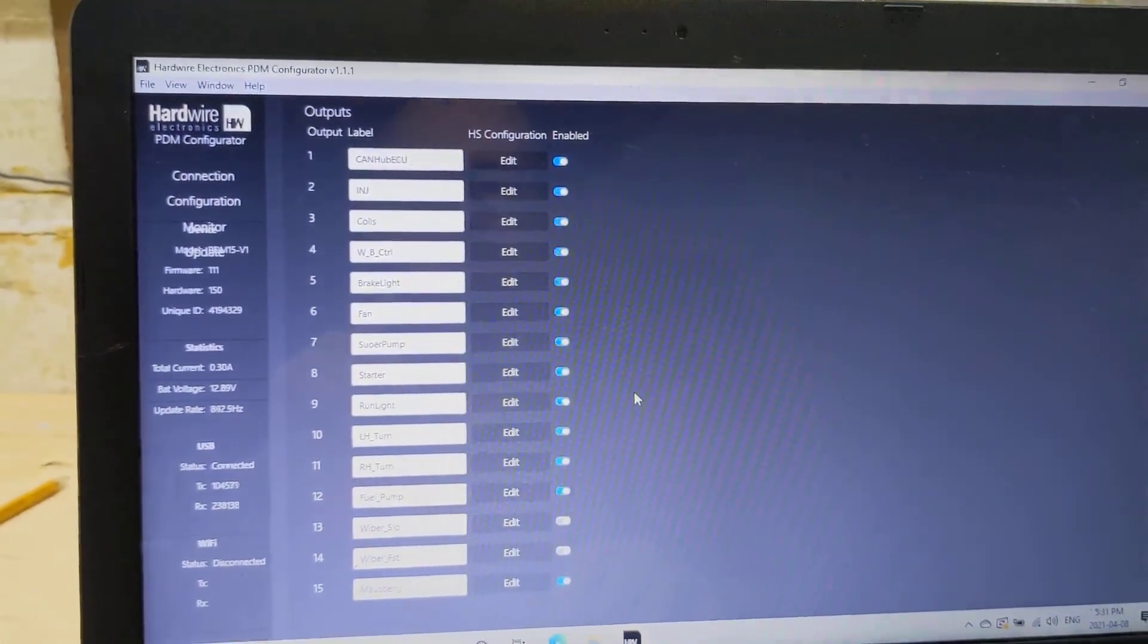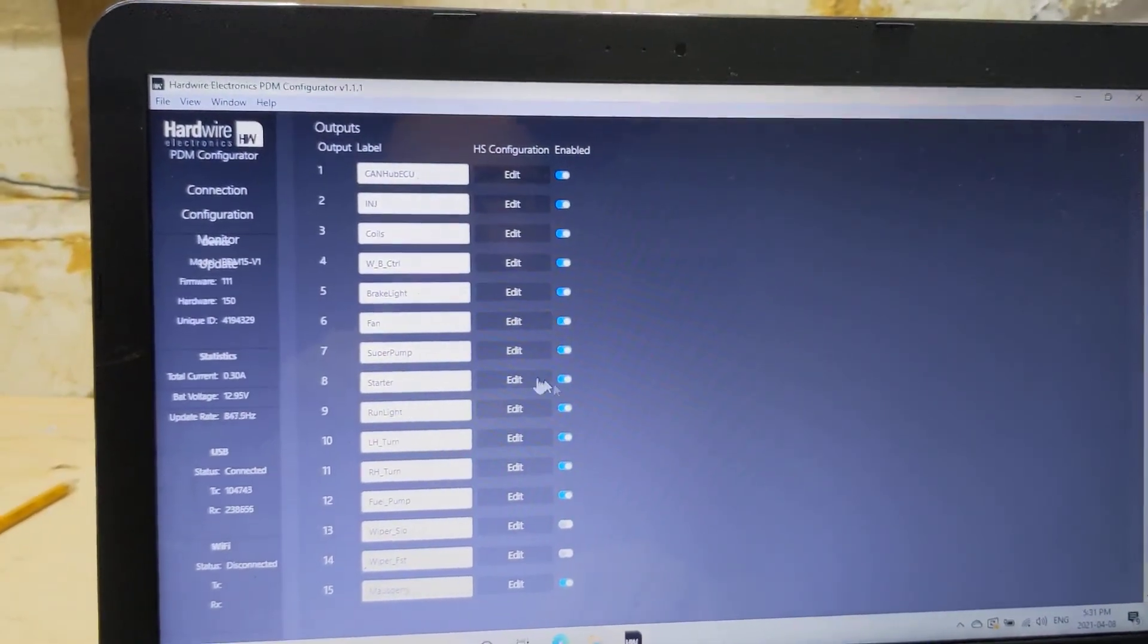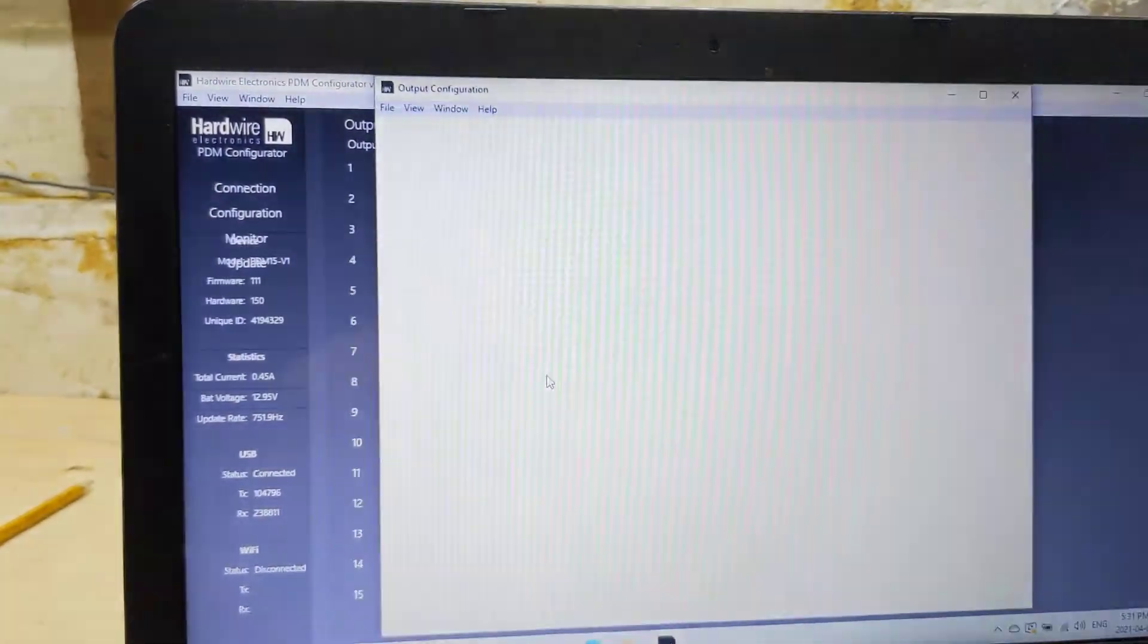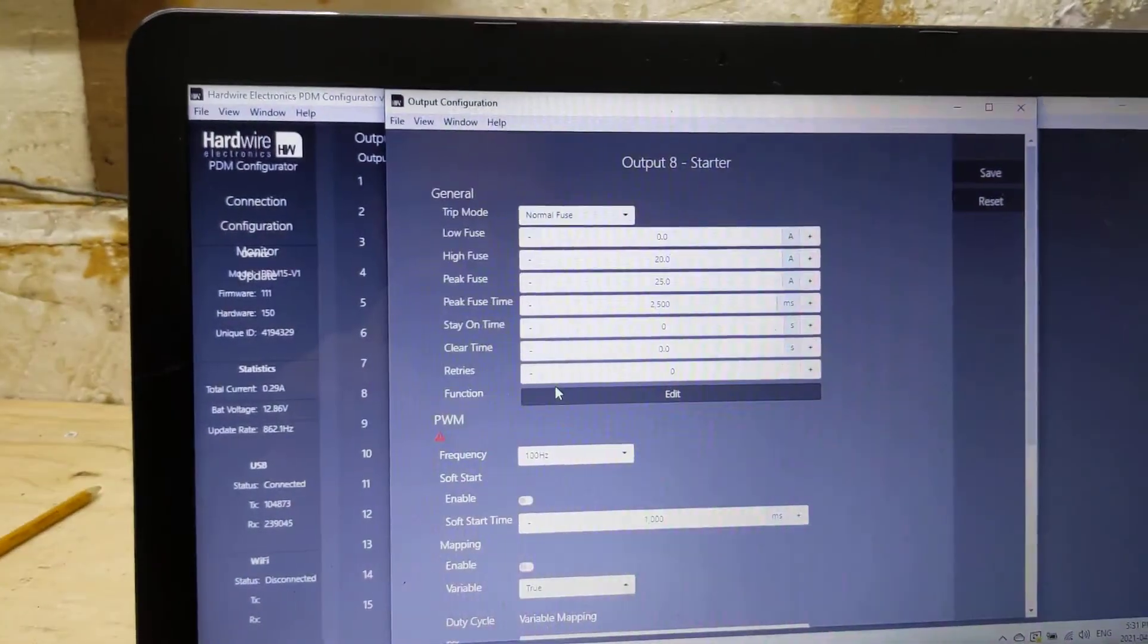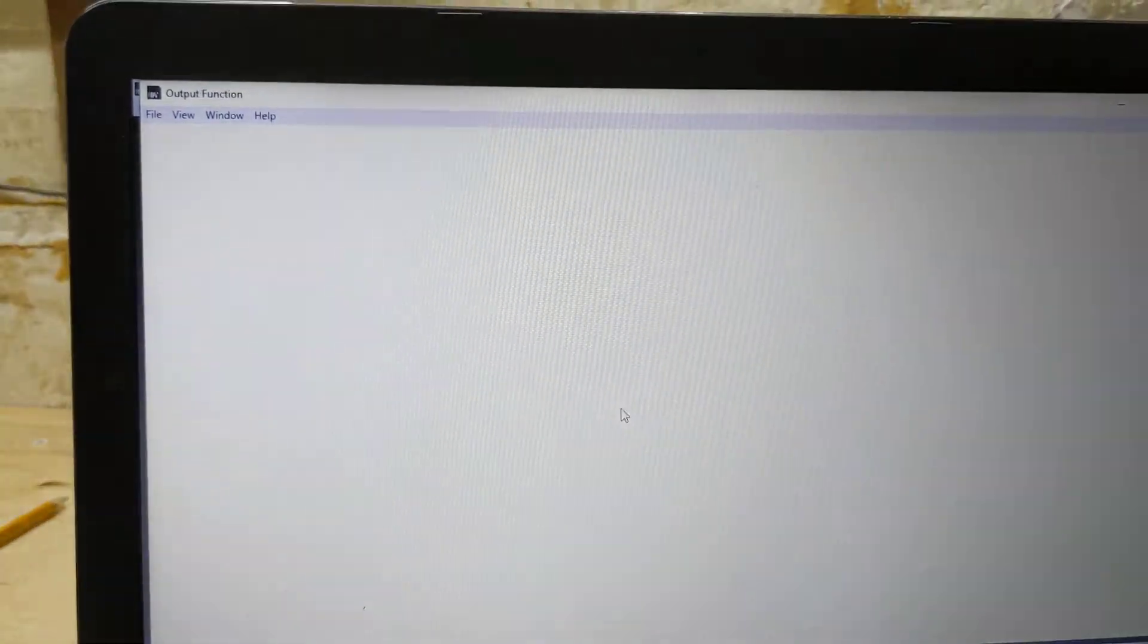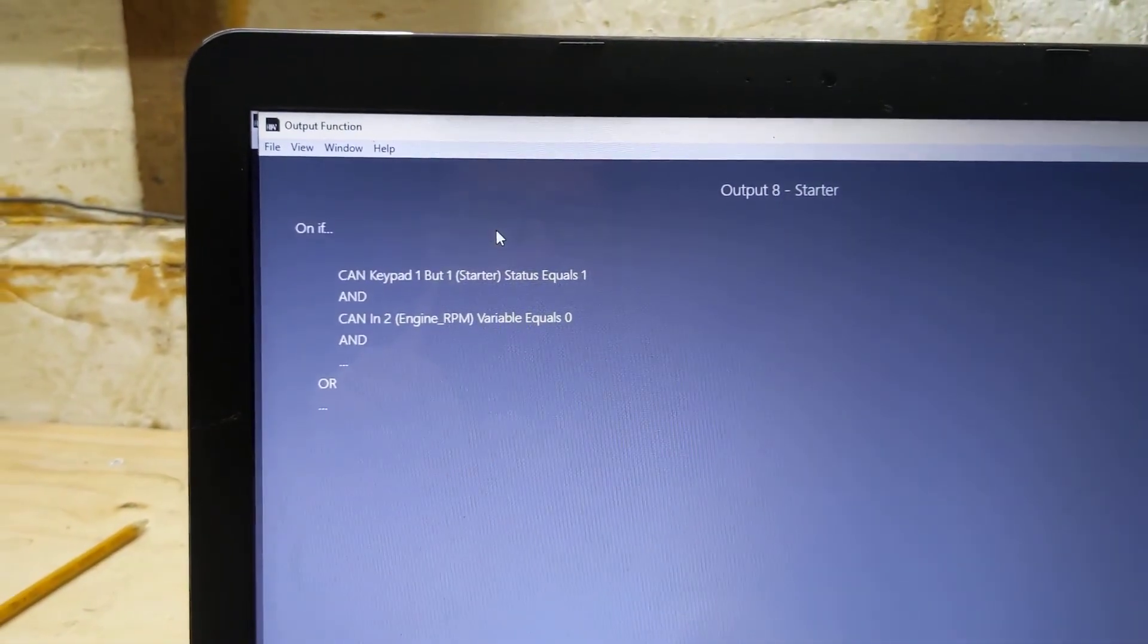That wasn't set originally and I accidentally pushed it and nice big sparks and an awful sound from the flywheel. So I thought, from a safety perspective, I should do that.